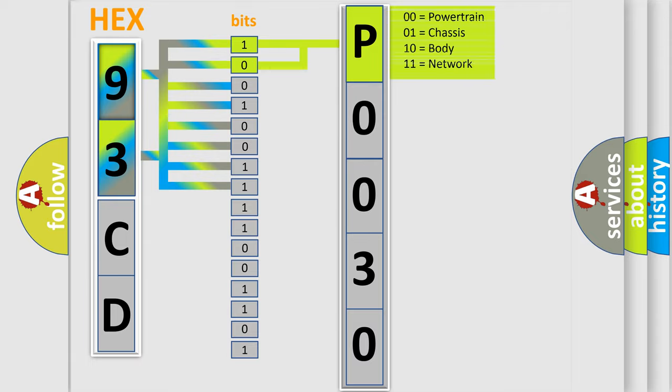The ECM detects an open in the heater circuits of the HO2S when the heater is commanded off. The condition exists for greater than 4 seconds or a cumulative of 30 seconds.